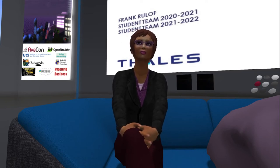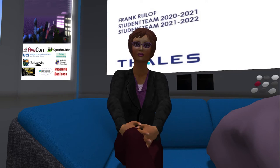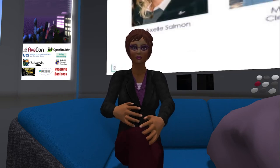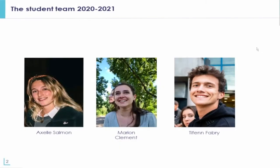Hello everyone. I'm Tiffen Fabry, and during this presentation I will present the work we did with my team last year when we were interned at Thales Netherlands. We were a team of three composed of Axel Salmon, Marion Clermont, and myself, and we were all French students from the engineering school CPE in Lyon.